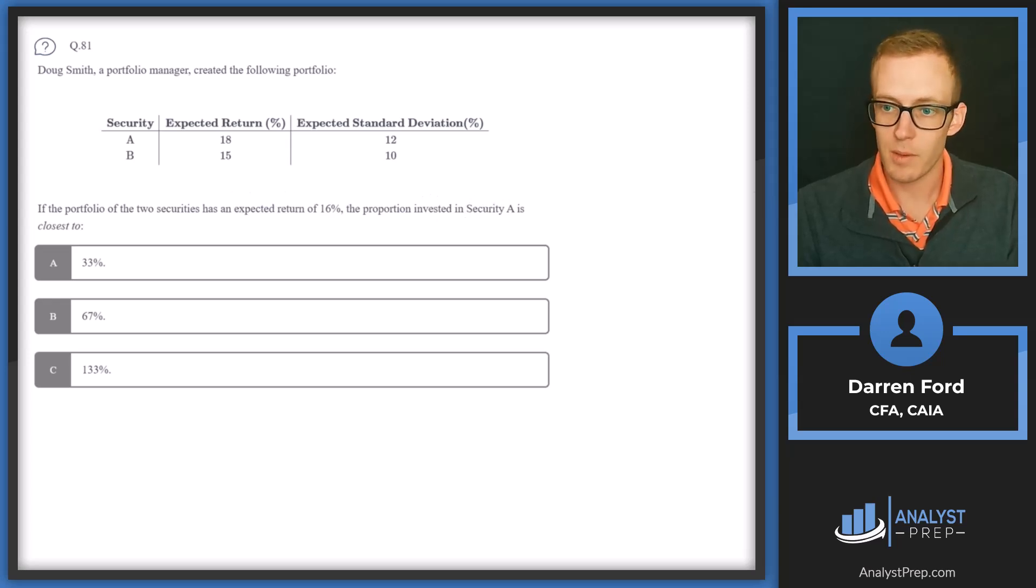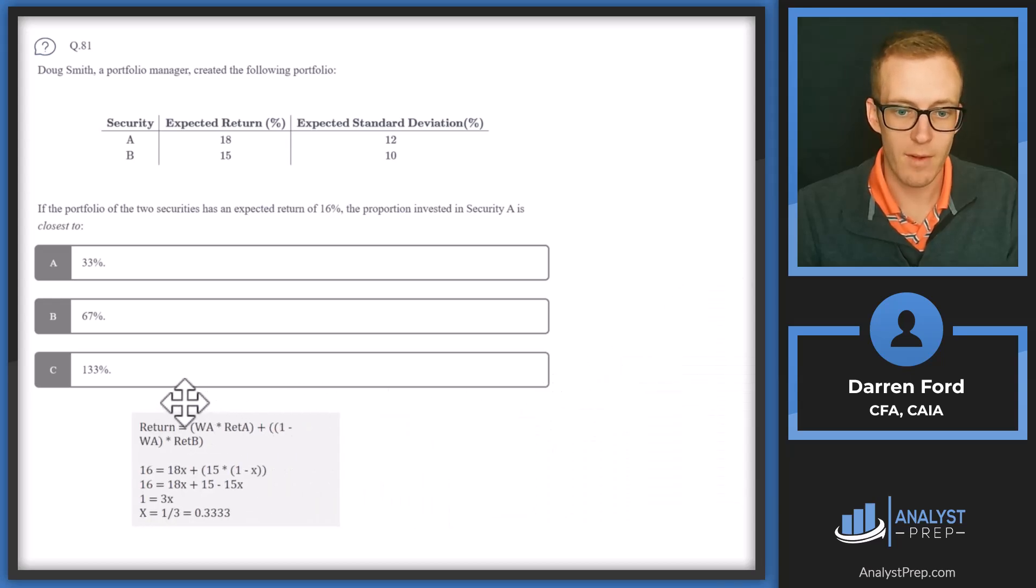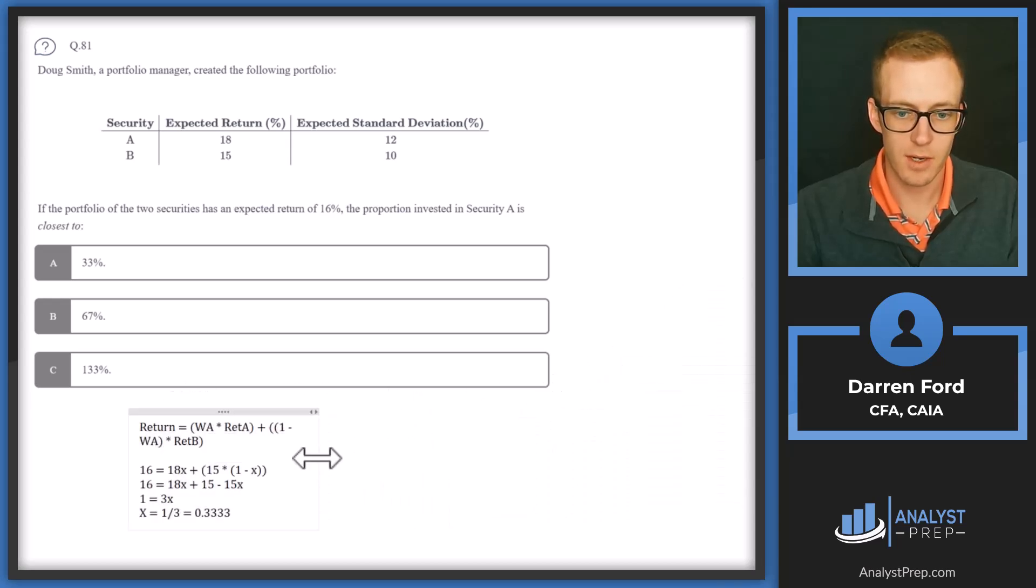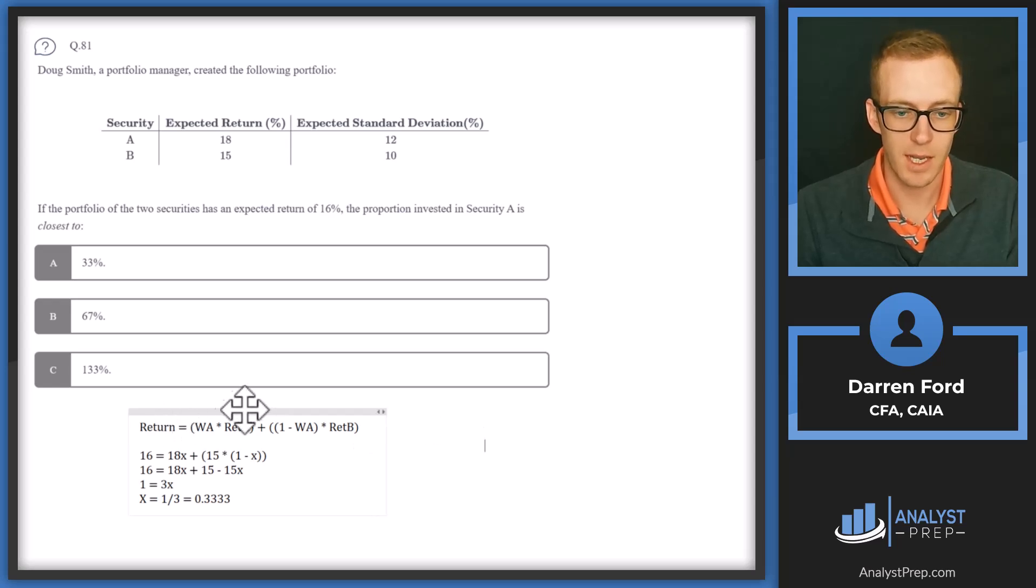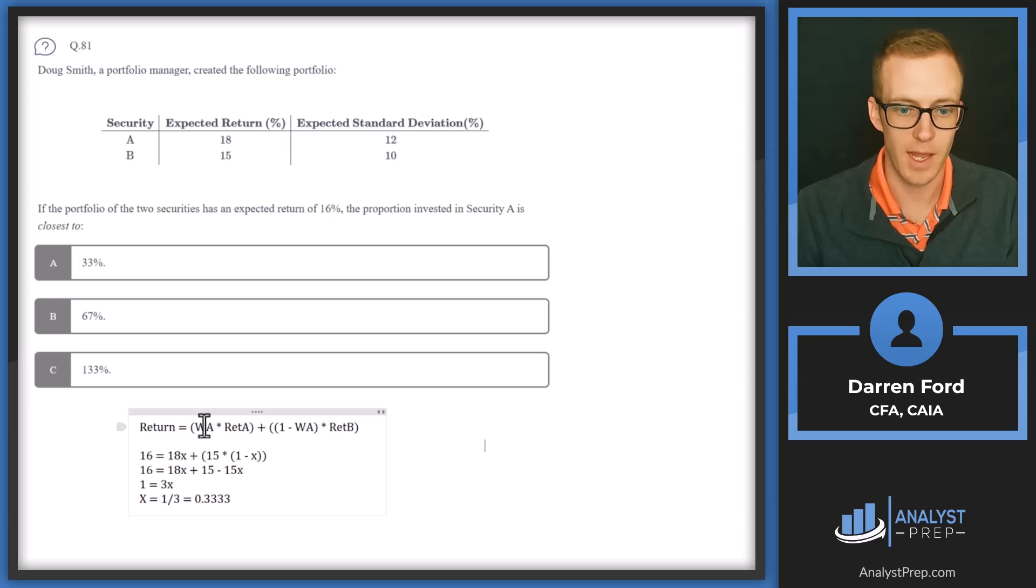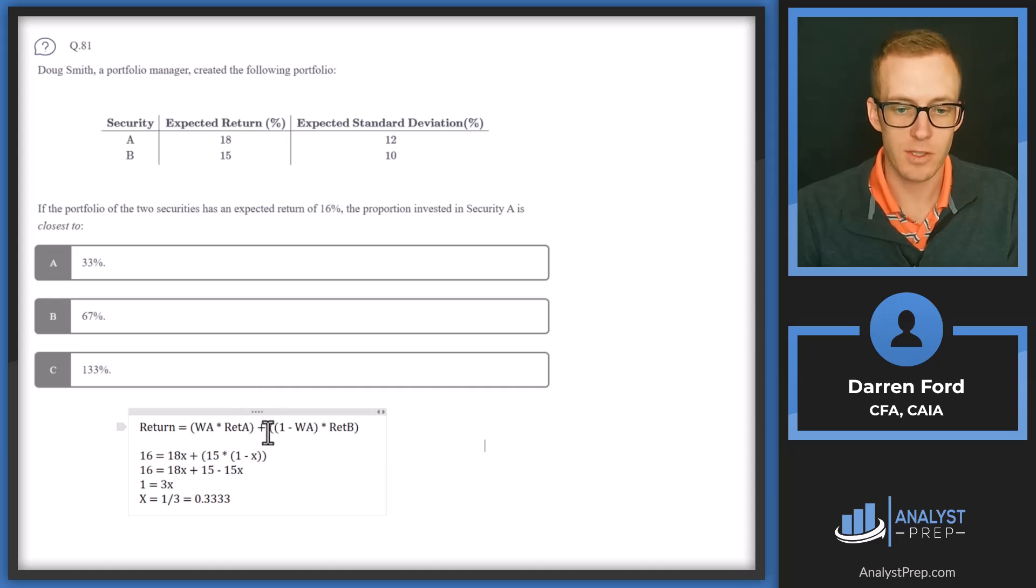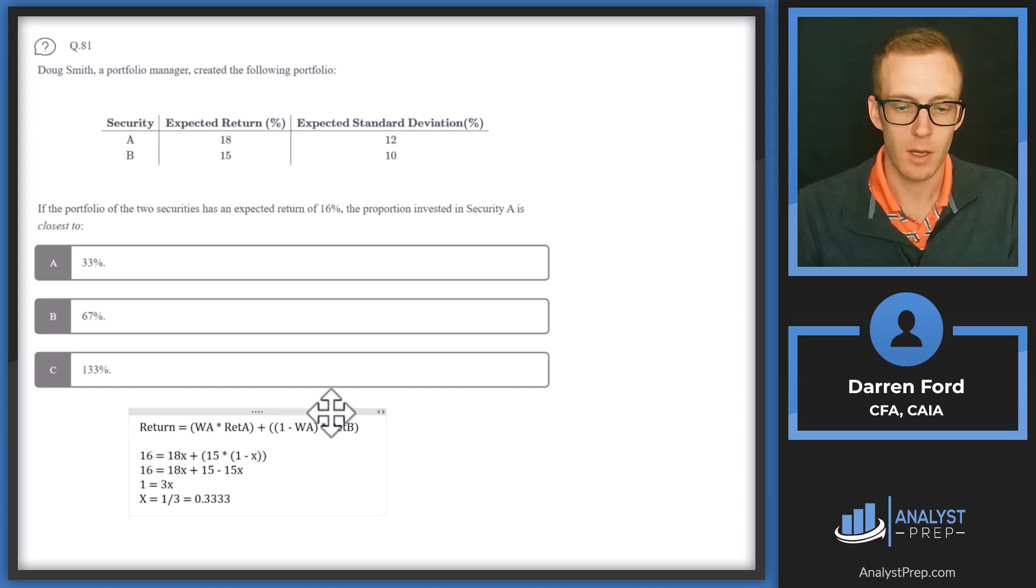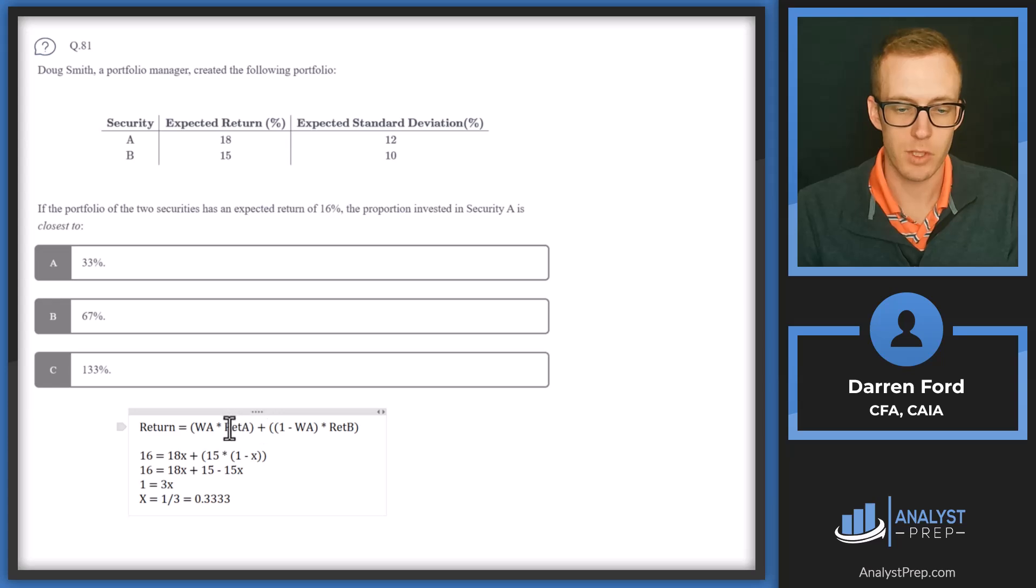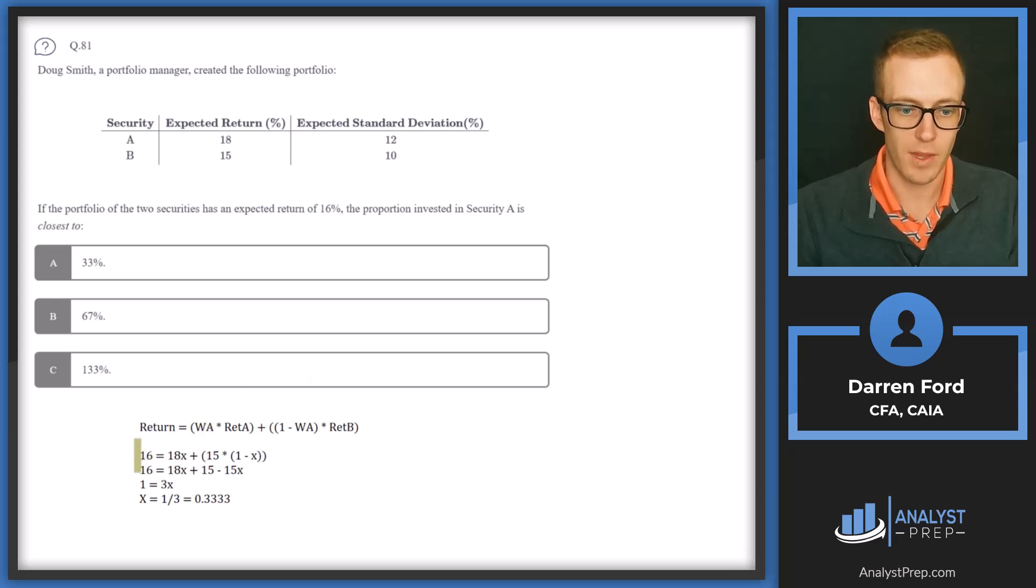So we're going to be using our weighted average formula essentially here. So let me make this a little bigger. Our return is going to equal the weight of security A times the return of security A, and then adding that to one minus the weight of security A, which will give us the weight of security B multiplied by the return of security B. So we're solving for the weight of A because we're given everything else in the formula.